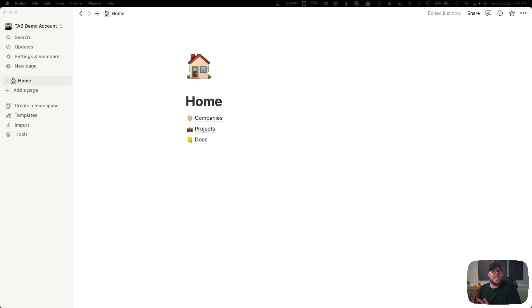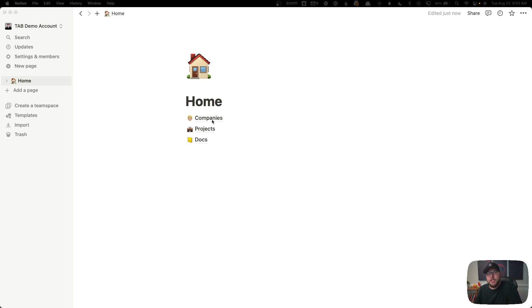This is very simple. Essentially, all I have is one homepage that has three different databases included: there's one for companies, one for projects, and one for documents. All of these things are important because they're all linked together.